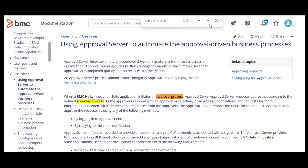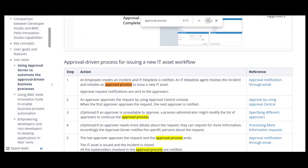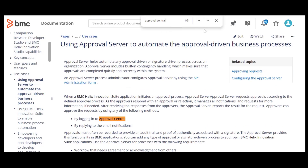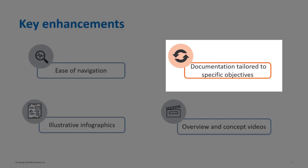Keywords and labels are strategically placed throughout the documentation, helping you quickly locate the information you're seeking. The documentation is modern and up-to-date, serving your objectives.